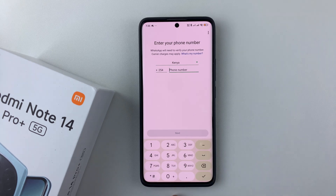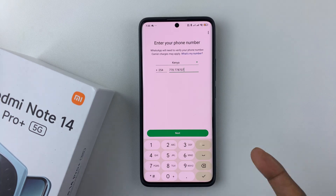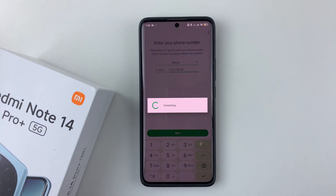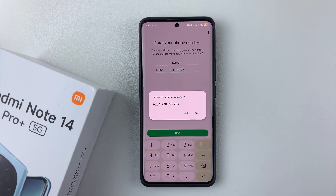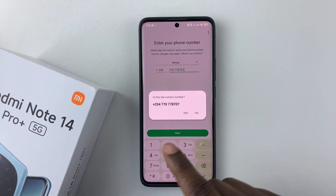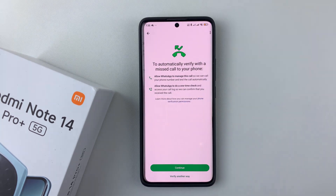Now type in the phone number you'll use for your second WhatsApp. Make sure it's a valid number because you'll need to verify it — WhatsApp will send you an OTP message. Once you've typed your number, tap Next, wait a few seconds, and you'll be prompted to confirm the number. If it's correct, tap Yes; if not, tap Edit to change it.